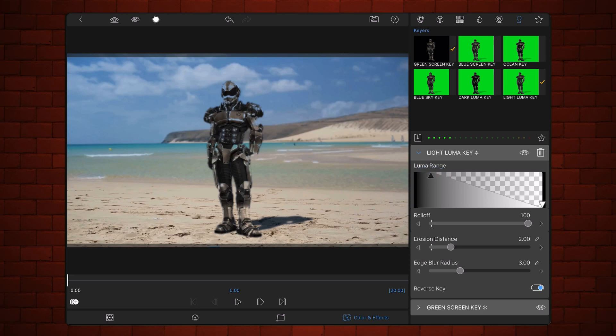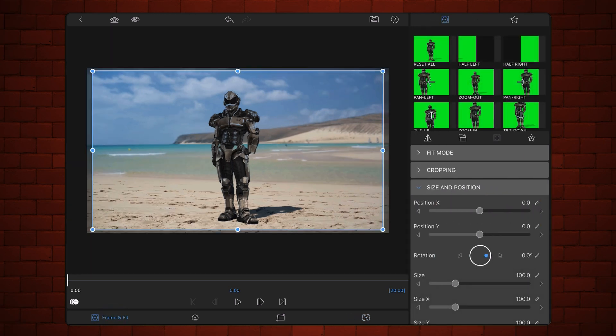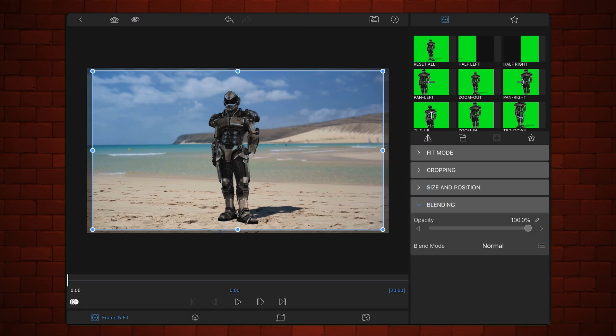Set erosion distance to zero. Decrease the erosion blur to about 0.70 — this will add a slight blur to the shadow. If by the end of the process you see a halo around your subject, further reduce the value of this setting down to zero if needed. Now tap on the frame and fit tab. Under blending, reduce opacity so the shadow looks semi-transparent, focusing on the shadow and ignoring how the subject looks.